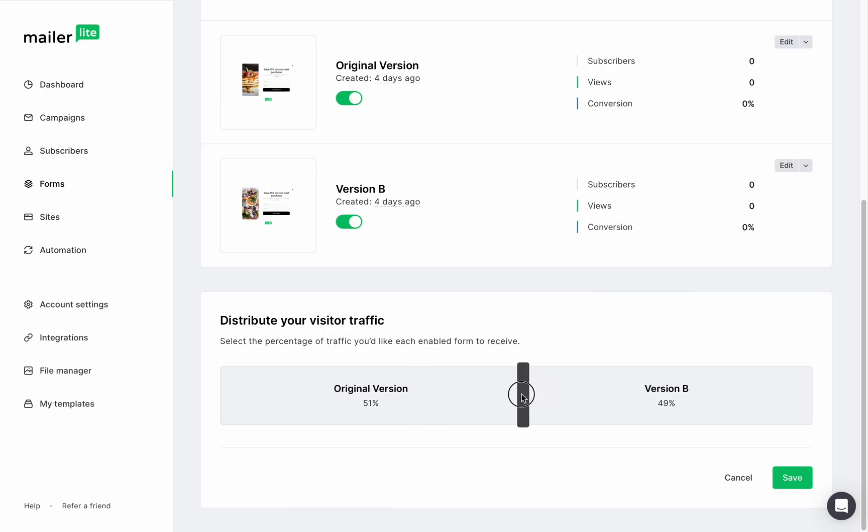While the test is running, your website will display versions of your form to different website visitors based on the traffic you drive to each form. If you choose 50-50, half of your website visitors would see one version and the other half would see the other version.